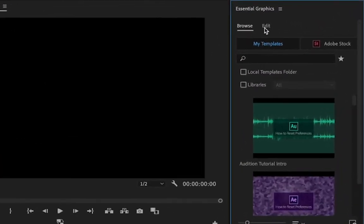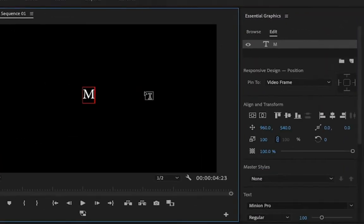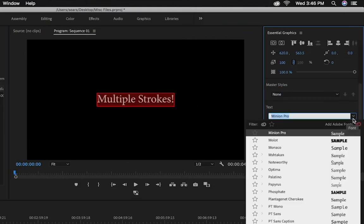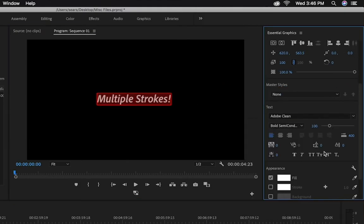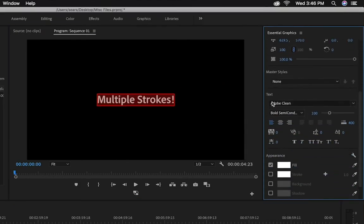Then go to the Edit tab of the panel and make a new text layer. I'll customize my text to get the correct font and position that I want, and now we'll add the strokes.